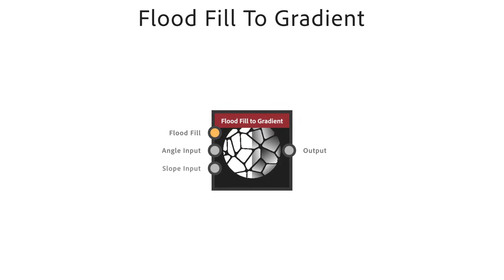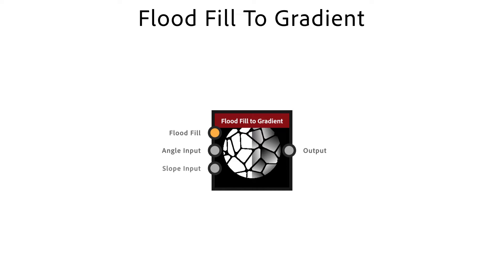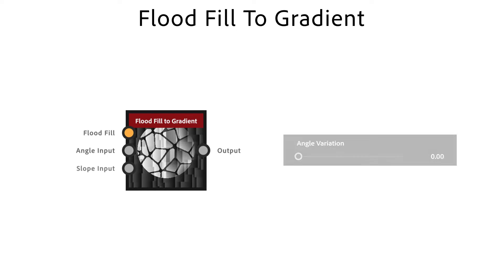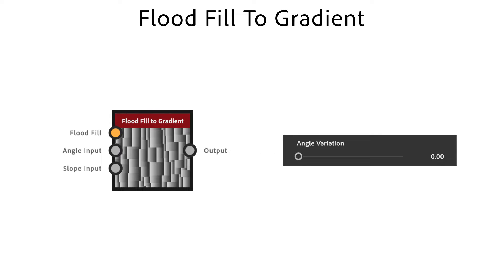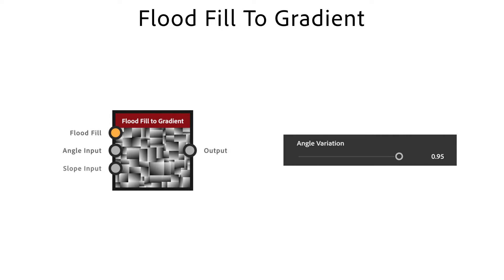Flood Fill To Gradient gives you randomly oriented gradients for an existing pattern. It's very useful for random slopes and angles. It needs Flood Fill data as input, which is generated by a few nodes like Flood Fill and Tile Random To. The Angle Variation Parameter randomizes the angle of each tile individually.